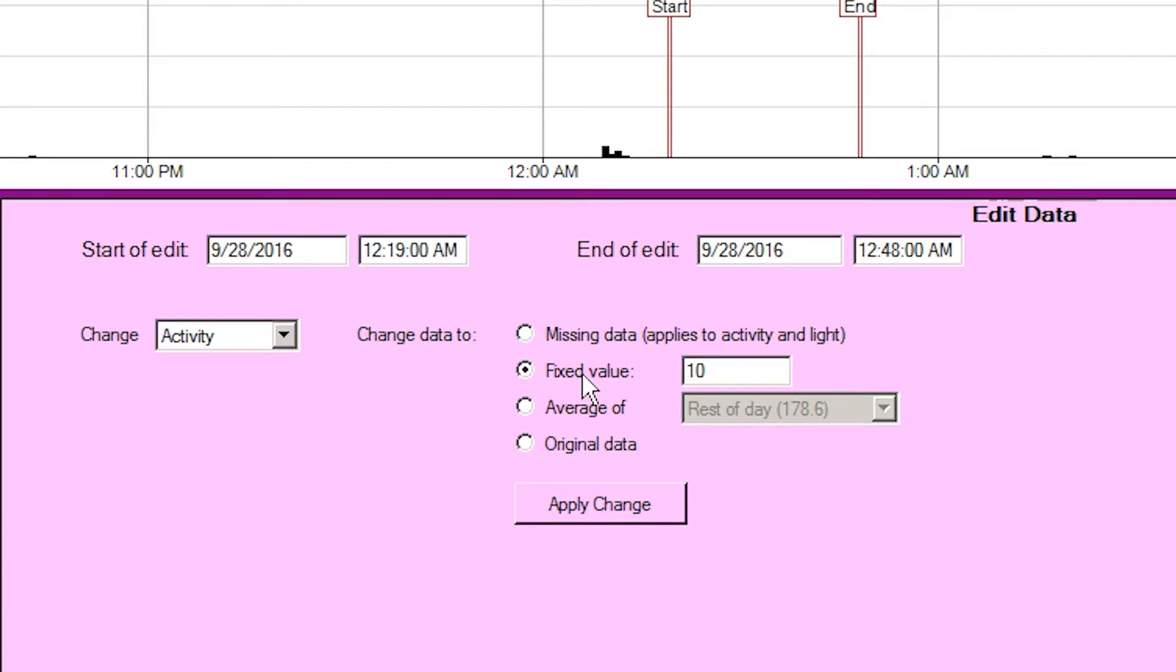Fixed value, this will set the data samples either activity or light to the value entered in the box.